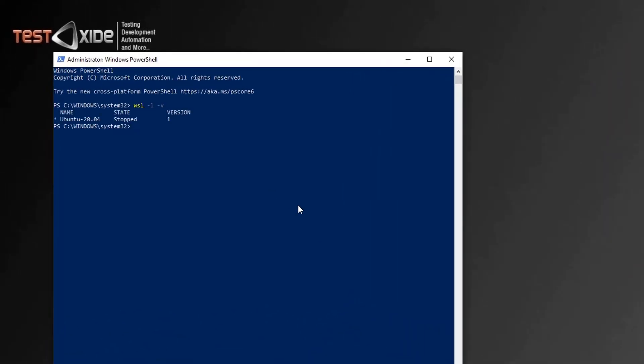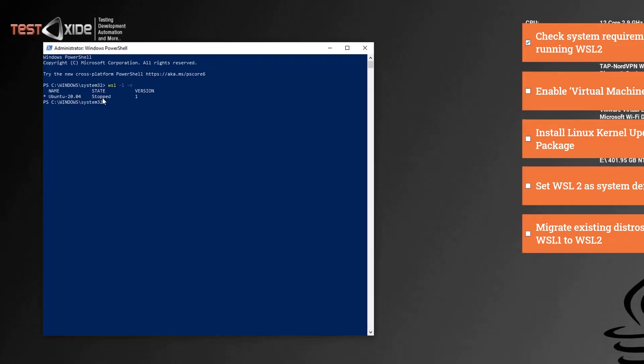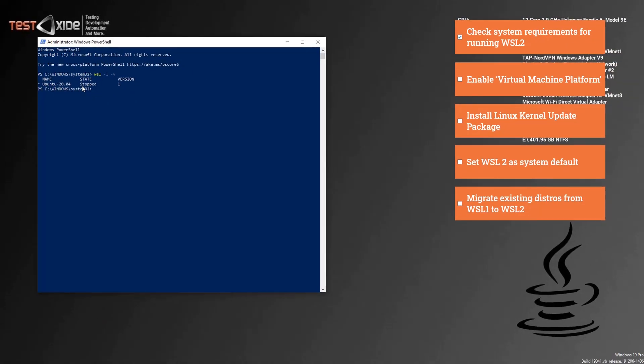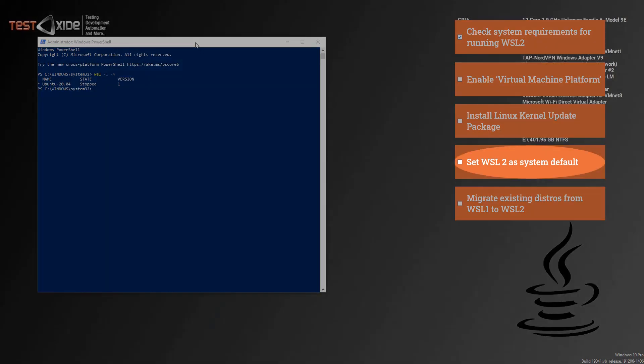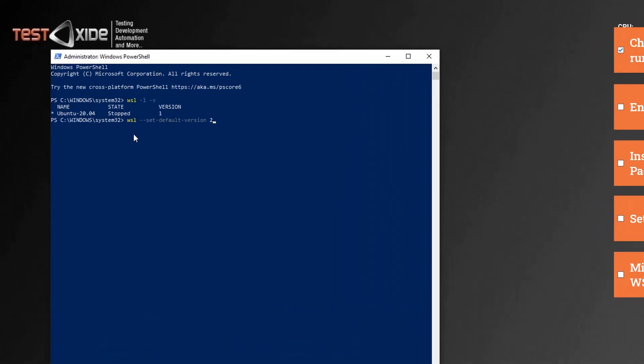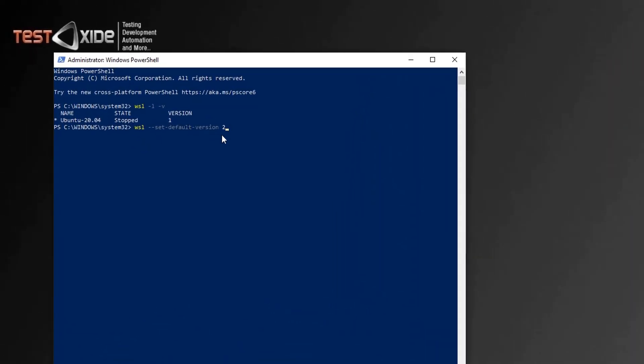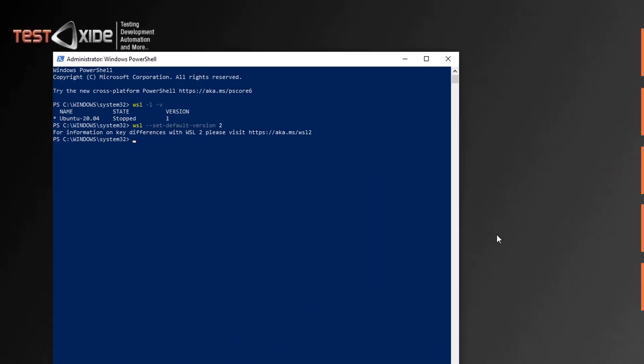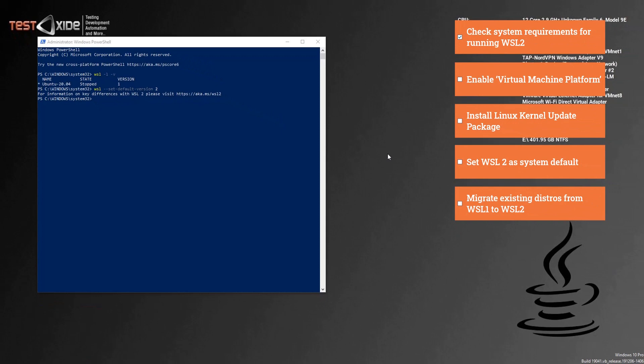So as you can see, I've got Ubuntu distro already installed, and this is on WSL version one. We will convert this distro later on in this video to WSL version two. But for now, let's complete the WSL two setup by issuing the command to set the default WSL version on this system to two. WSL set default version two. Click enter. Done. As simple as that. So with this command we have set up WSL 2 on our Windows host.